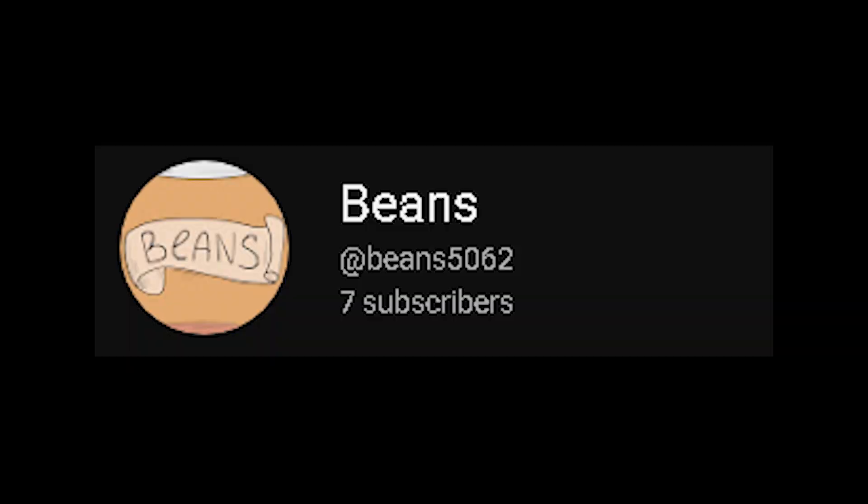And as you know, my other channel, Beans, is a gaming channel. And I really enjoy gaming. I do it every day and it's very fun. So I'm going to try and put my focus onto that channel more, to be honest, until I have the sudden urge to use SFM again.